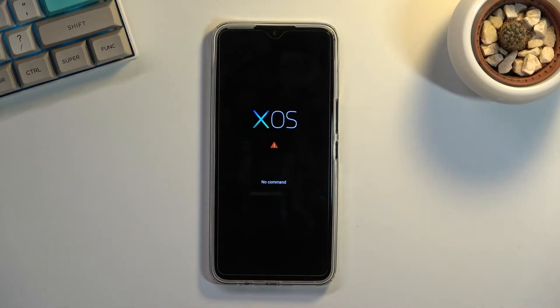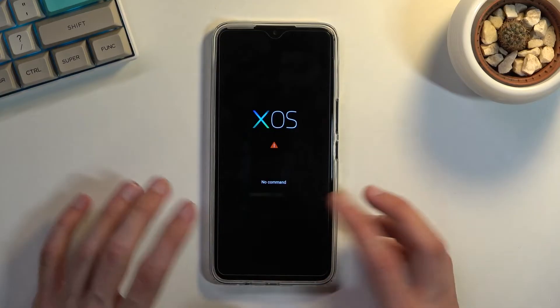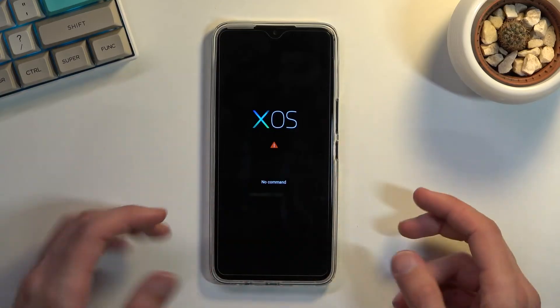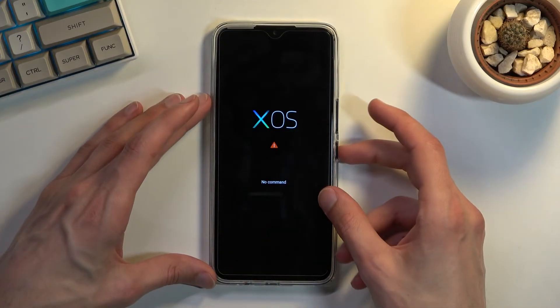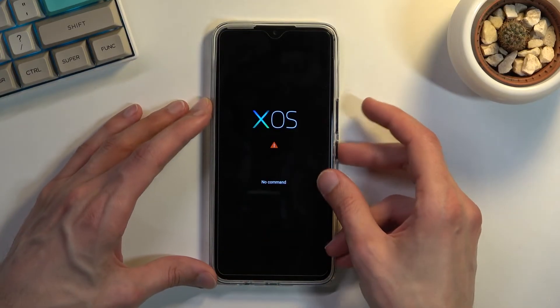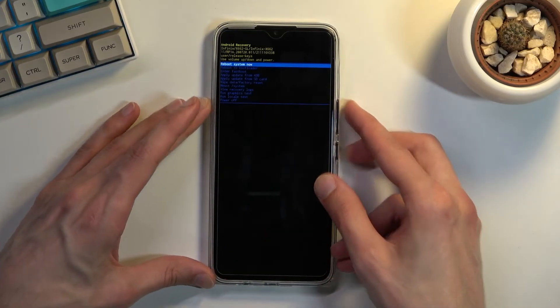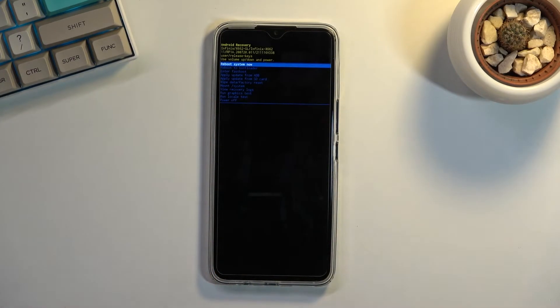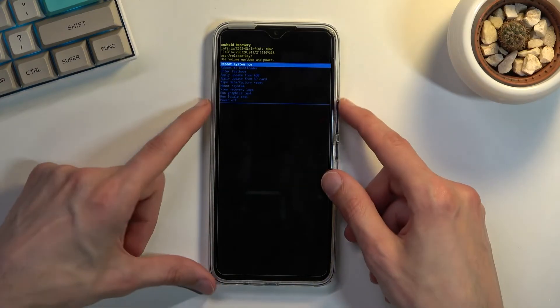So this will then boot you into this right here, a screen with no command. So what you want to do is hold power key, press volume up, and there we go, we are now in recovery mode.